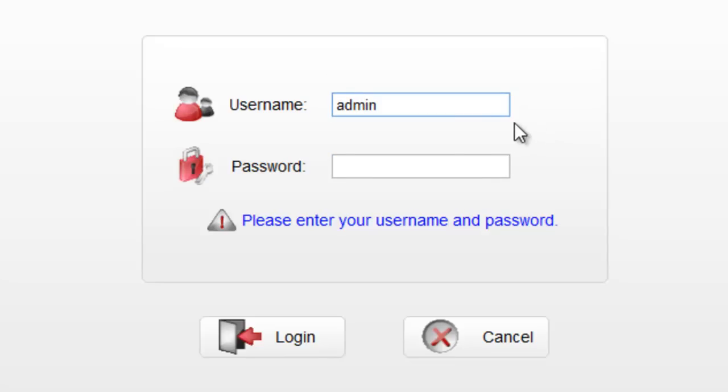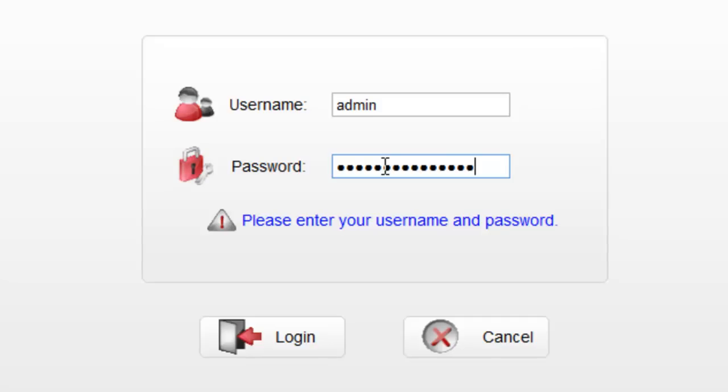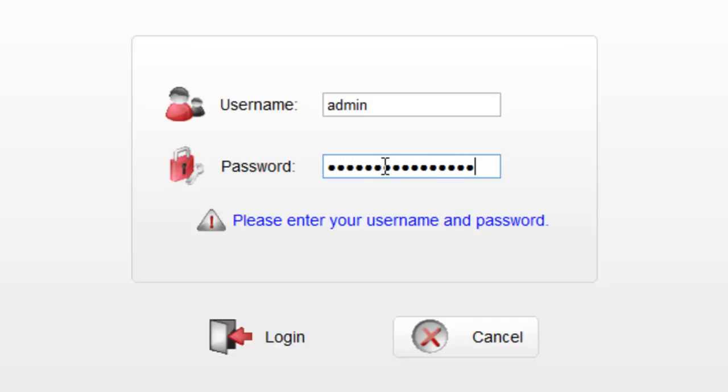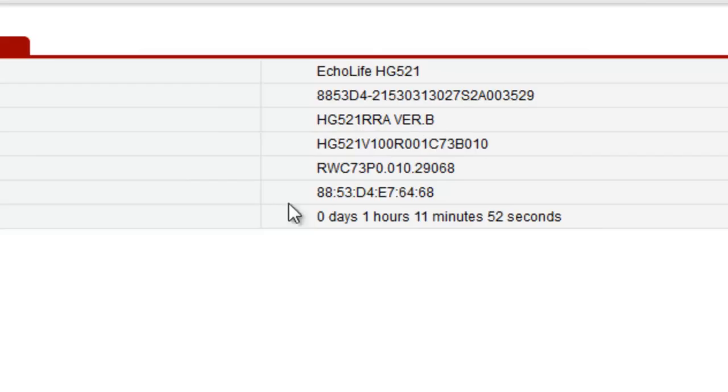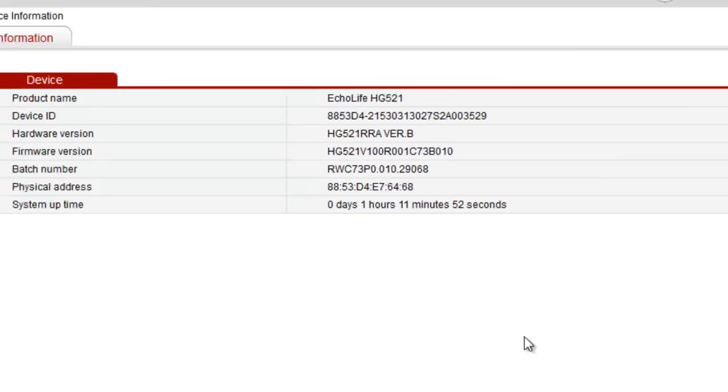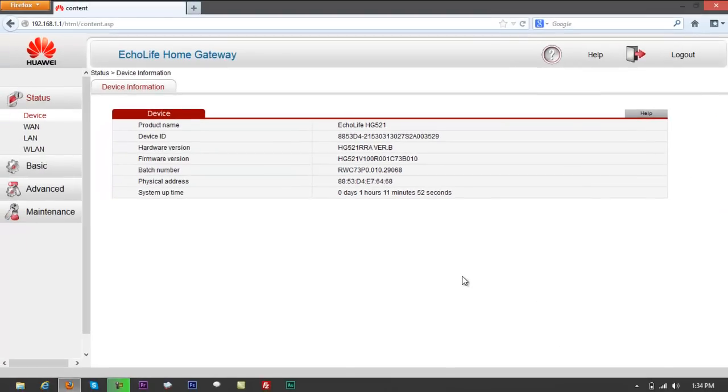Login as admin. We have two types of login with this HG521 modem. If you log in as a user, you can't make any changes. Just log in as admin. Password, type in the password that you've created already, or maybe the default password that your provider issued you if that's the one that you are still using.